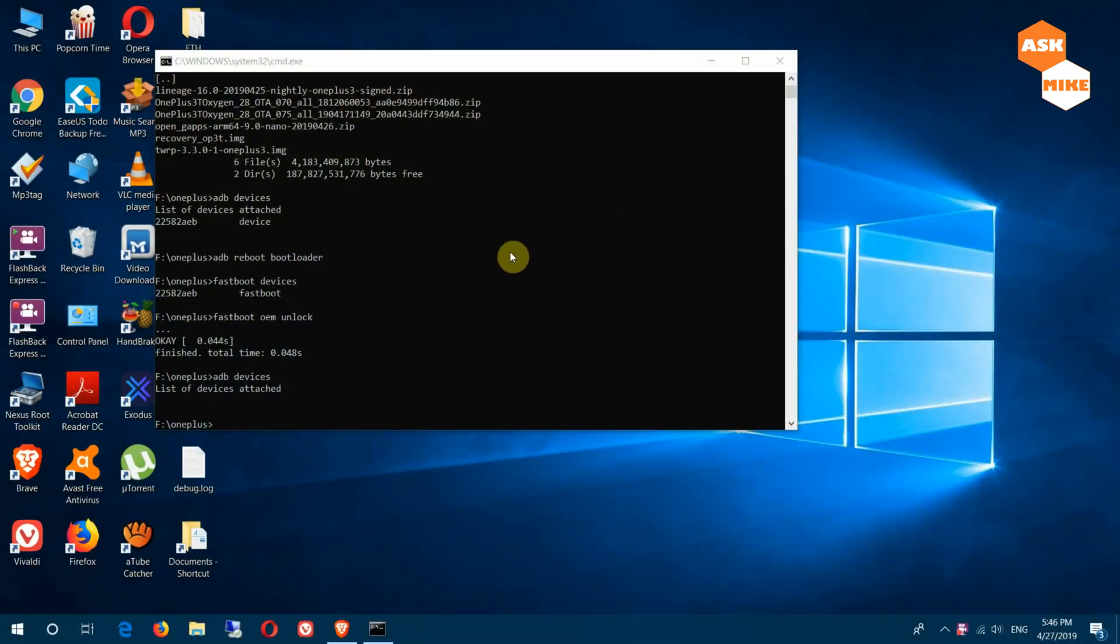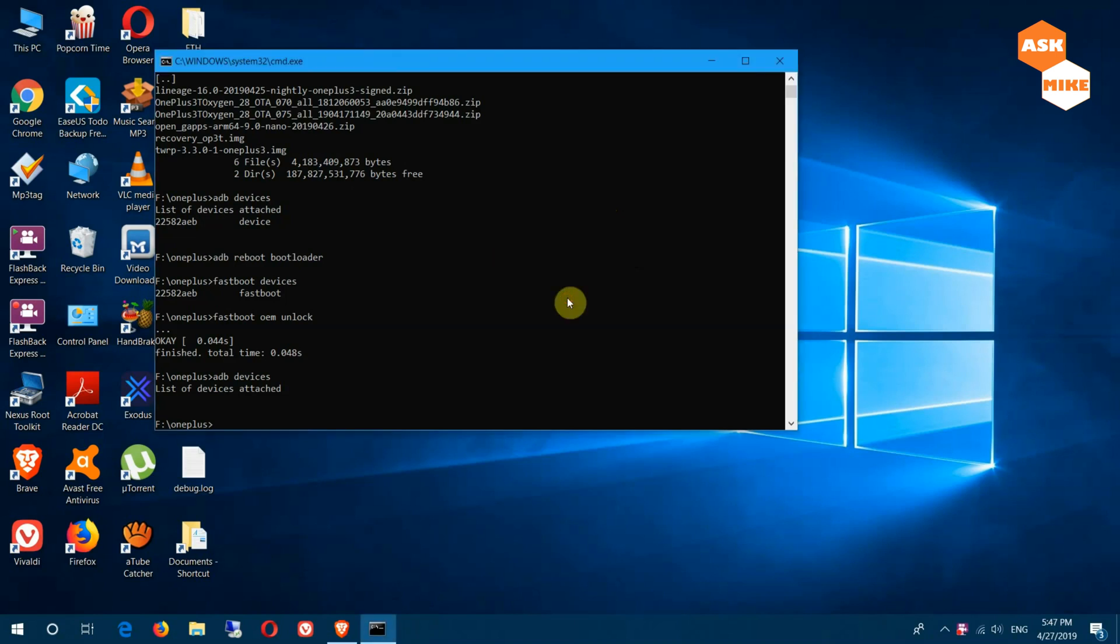Once you have done the fastboot OEM unlock, they will take a while for them to after wiping your data to actually reboot back into the system, where you will need to repeat the same step of enable USB debugging again so that you can get your ADB connected.